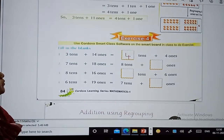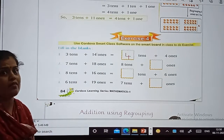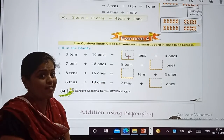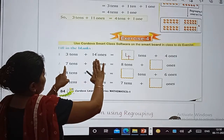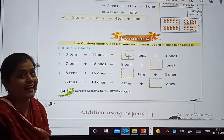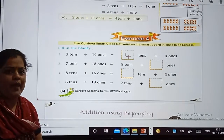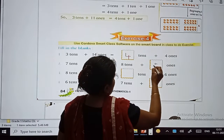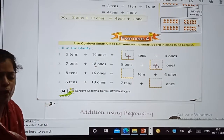Now same way here: what is given? 7 tens plus 18 ones. So what we are doing is adding 7 plus 1, because they are at the tens place. So 7 plus 1 equals 8 tens. And what is remaining? 8 ones. So the answer is 8 tens plus 8 ones.